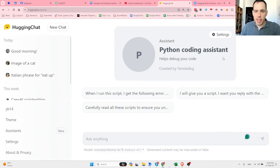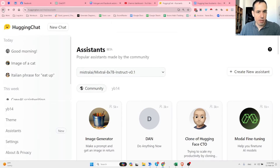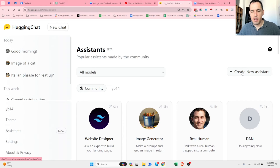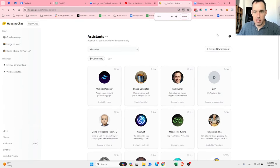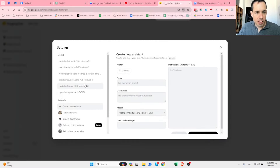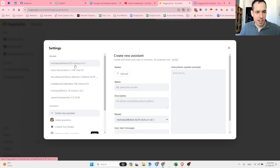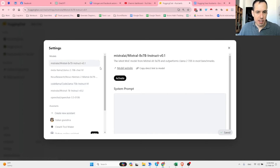Assuming you didn't find an agent you like, you can create your own. Come here and click 'Create a new assistant' - it's called an assistant, but I consider it an agent; some call it a GPT. When creating a new assistant, you can select which model you want to use. If it's just text, we'll use Mistral. If it's more code-related, we can probably use Code Llama.